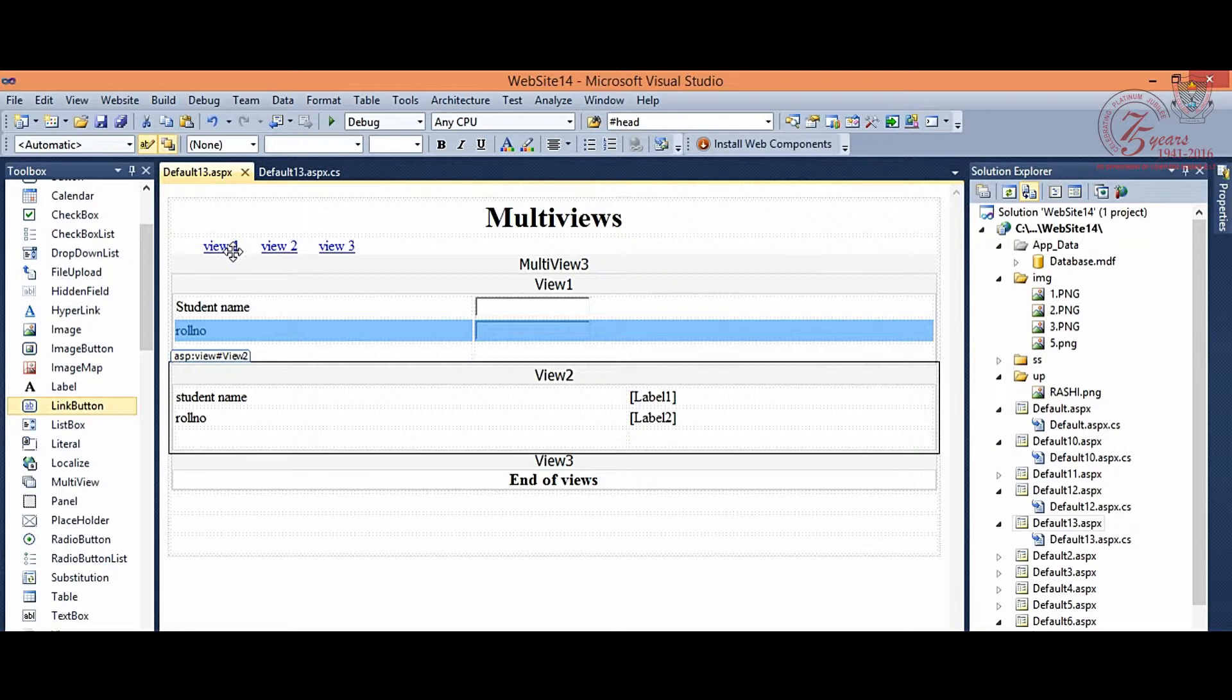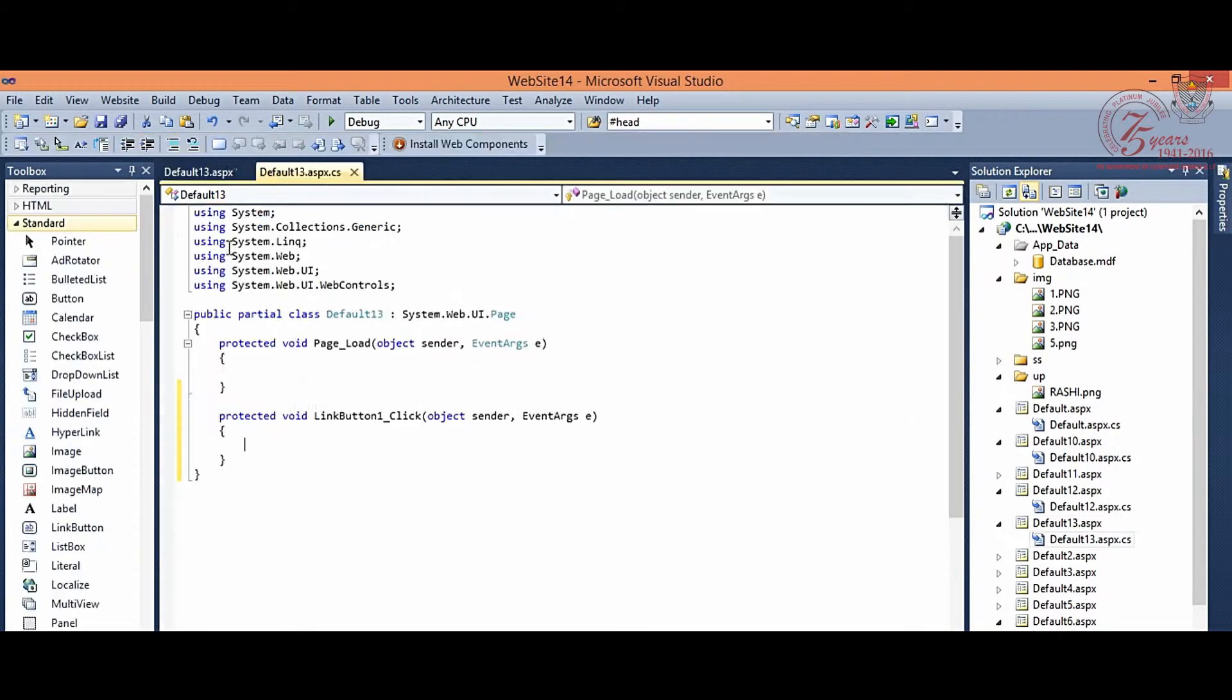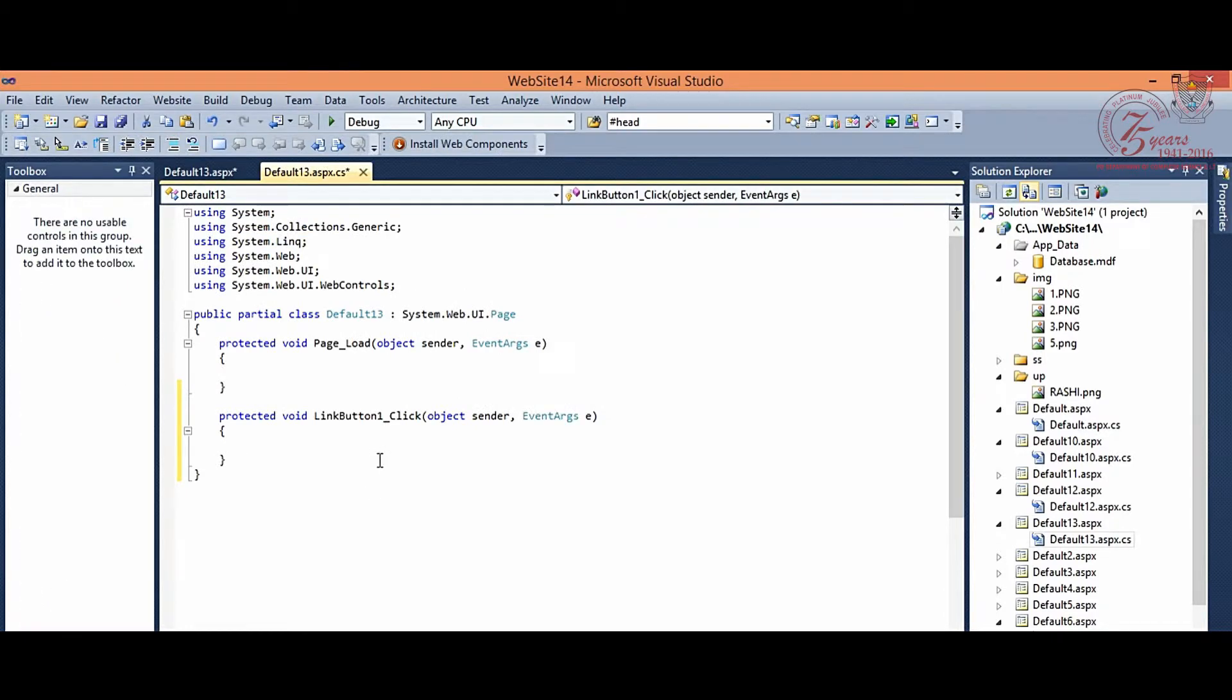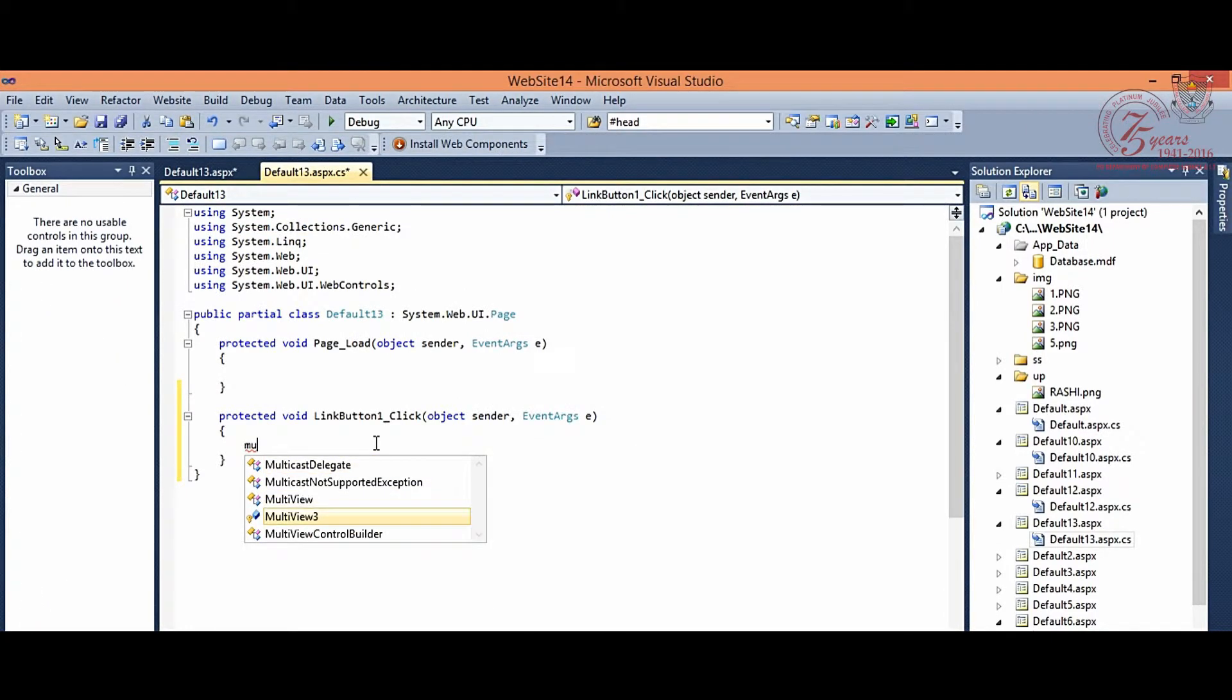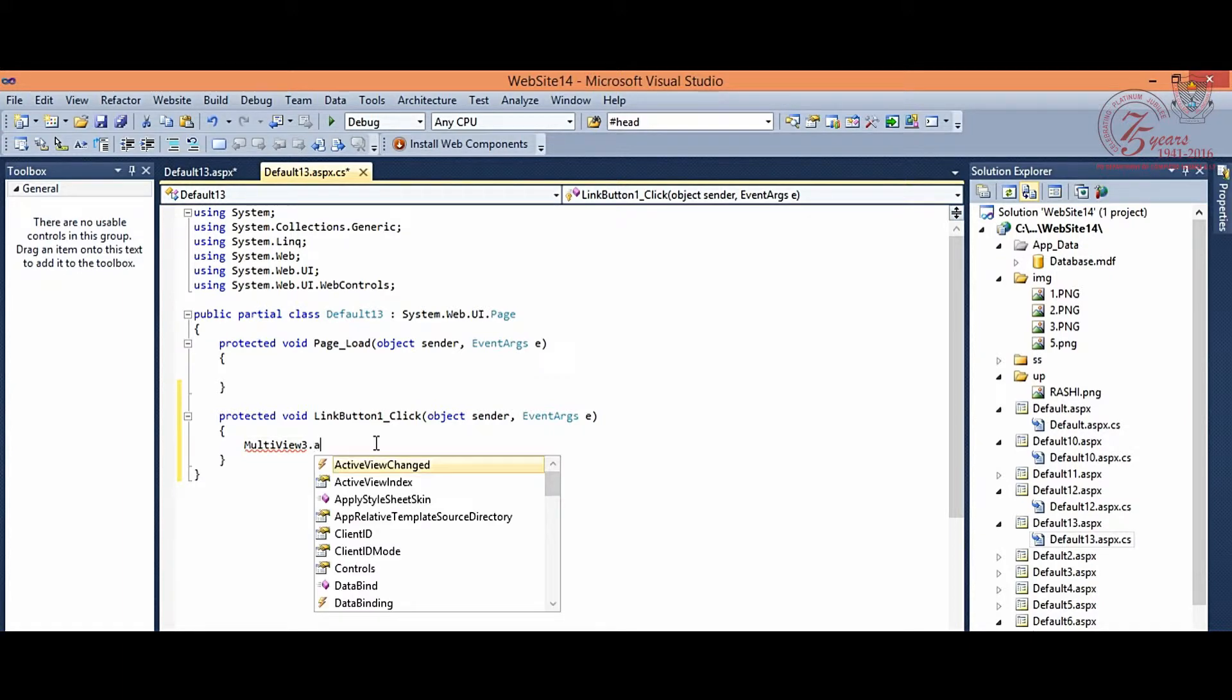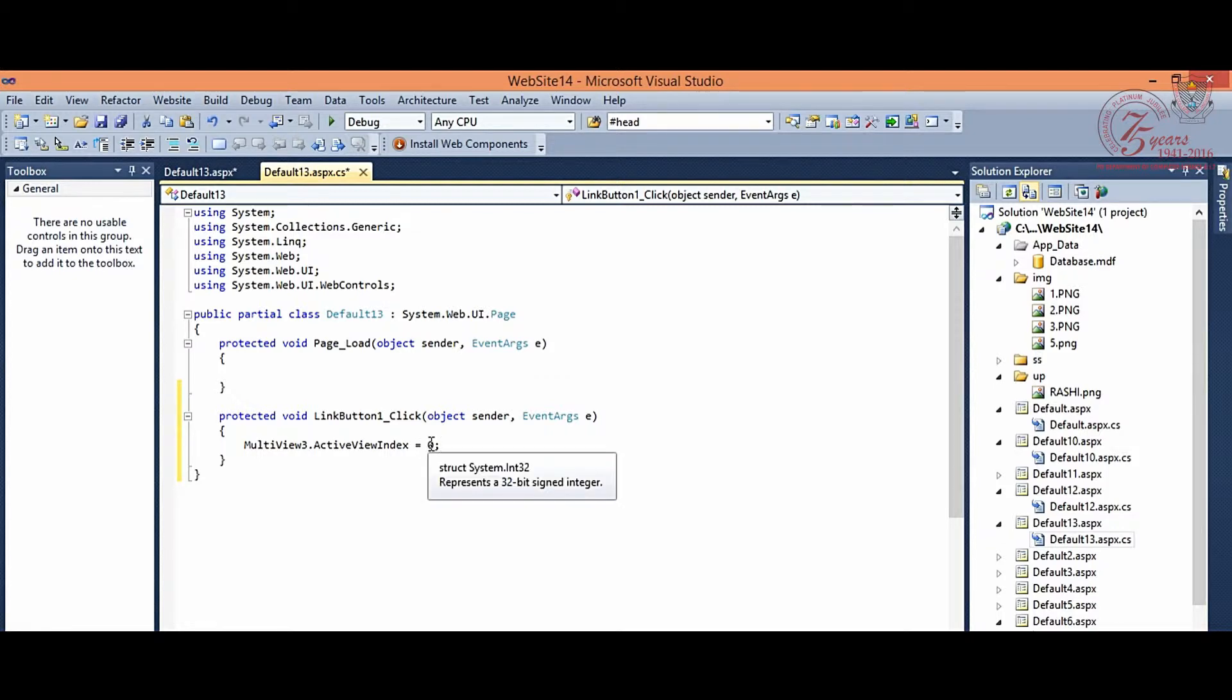So first link button, double click and you can see that event generated here. You will give multi view 3 is the id of your multi view, then property active view index 0. It means 0 means view 1 activate link button 1 click.